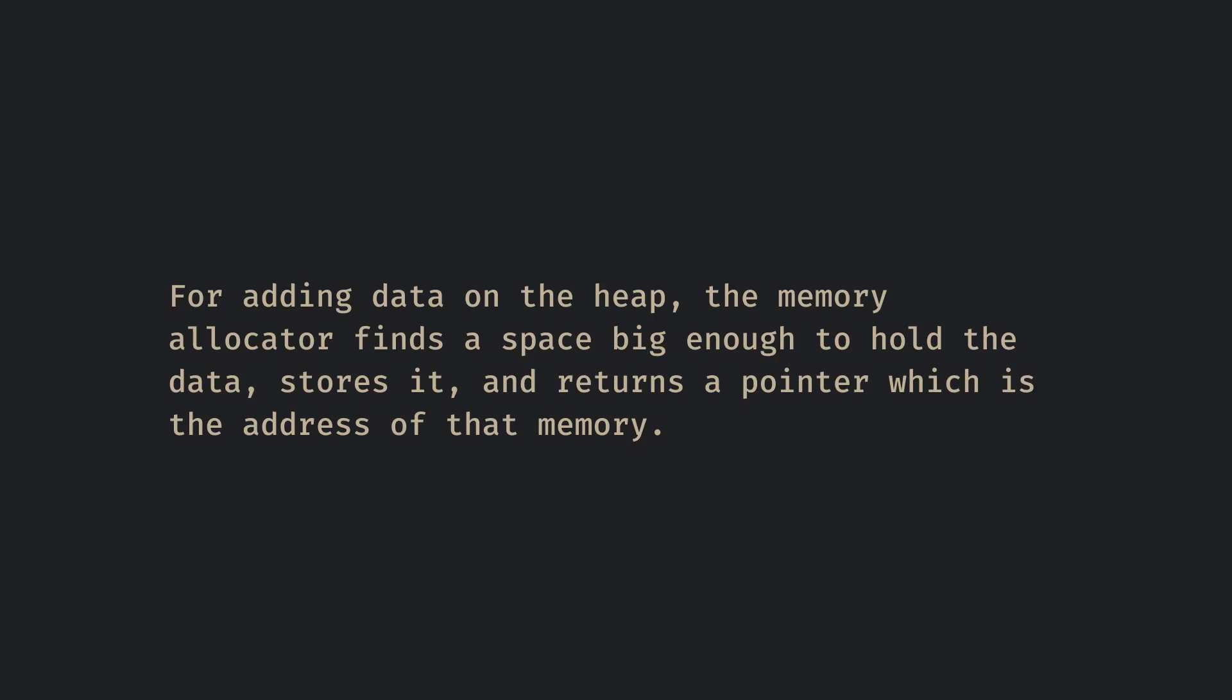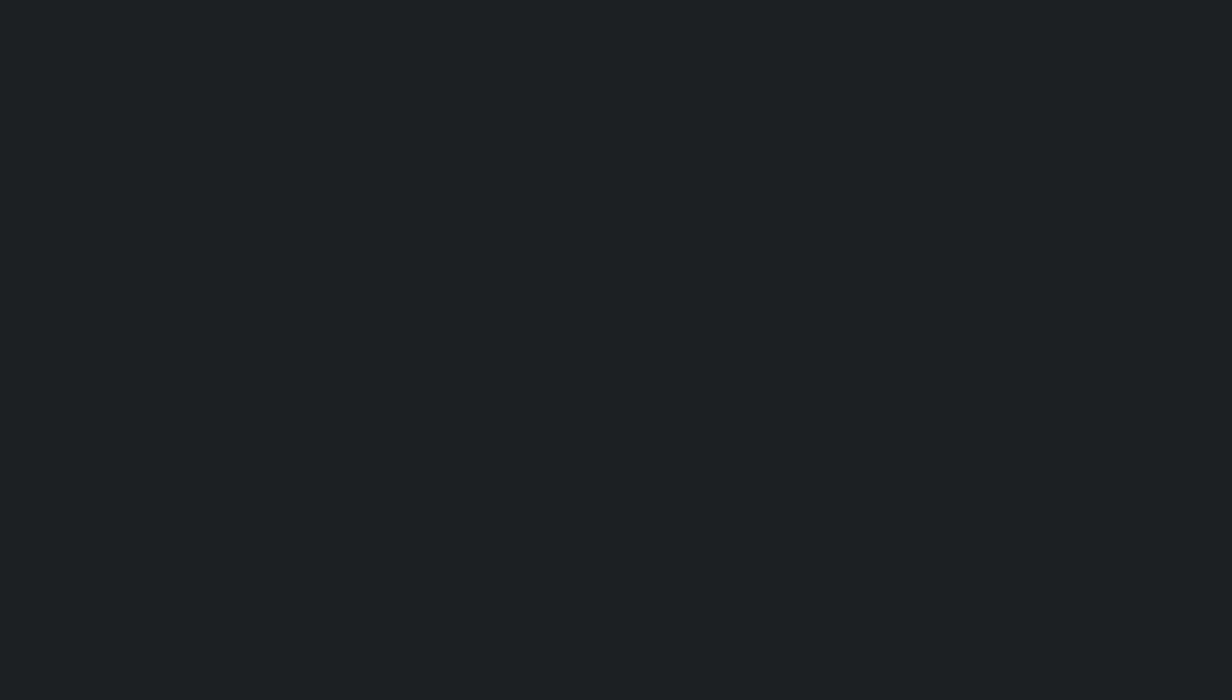Various programming languages have different approaches for removing data on the heap. High-level languages like JavaScript and Go have a garbage collector that periodically finds memory no longer in use and cleans them.